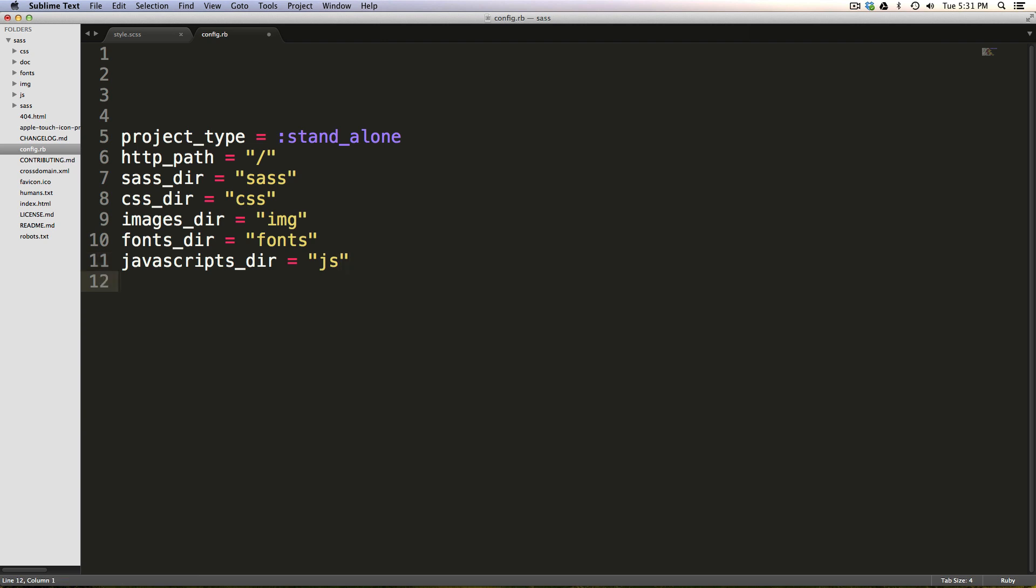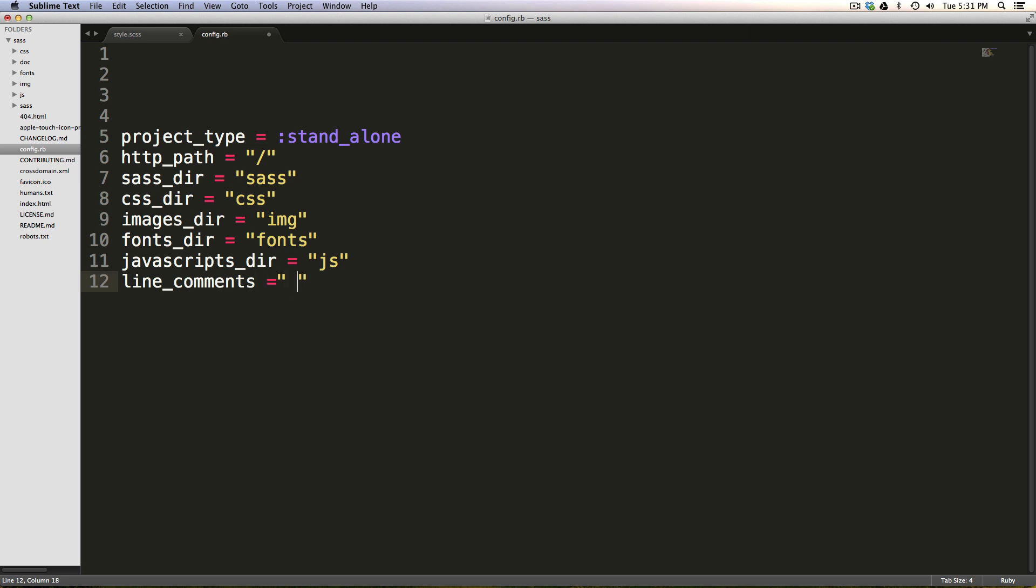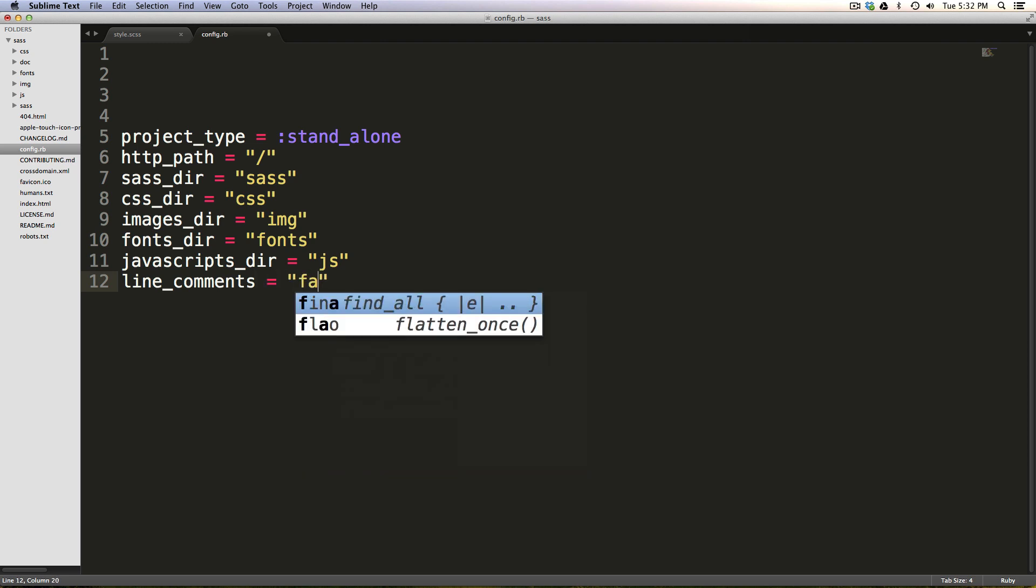And now we can get into configuring the output a little bit. We can say line_comments. We would not like those. So we're going to say they're equal to false. And actually, I'm sorry, that's false without any quotes. So just like that.